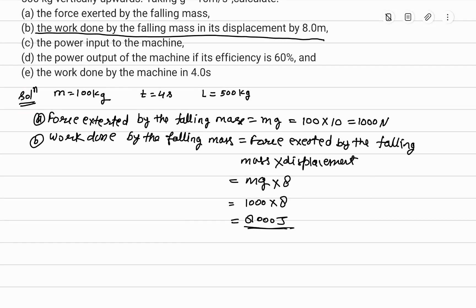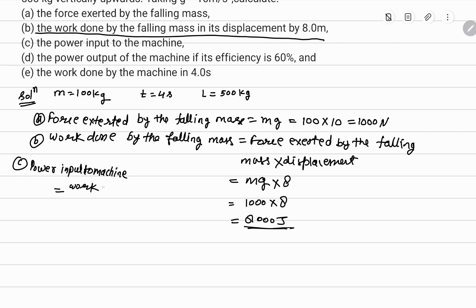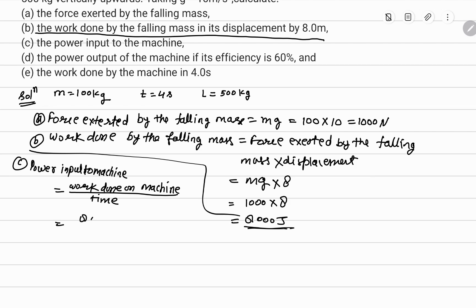Third, what is going to be power input to the machine? Power input is work done upon time — 8000 joule upon 4 seconds. Toh yeh kitna ho jayega? 2000 watt ho jayega.